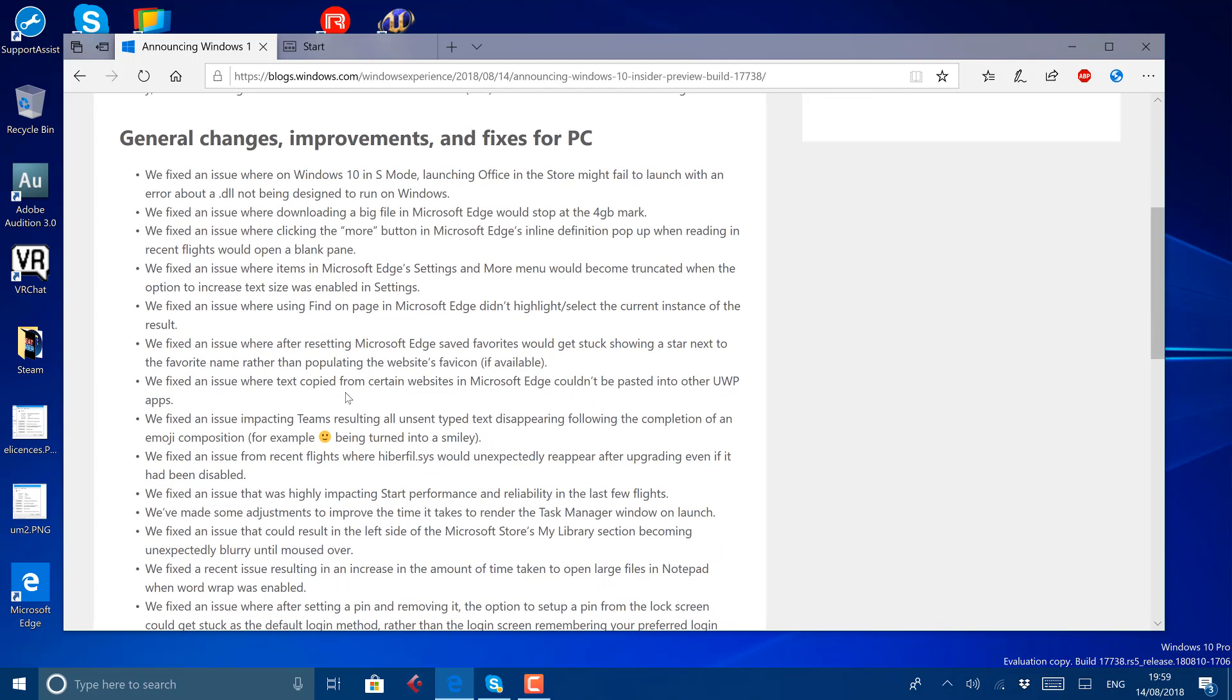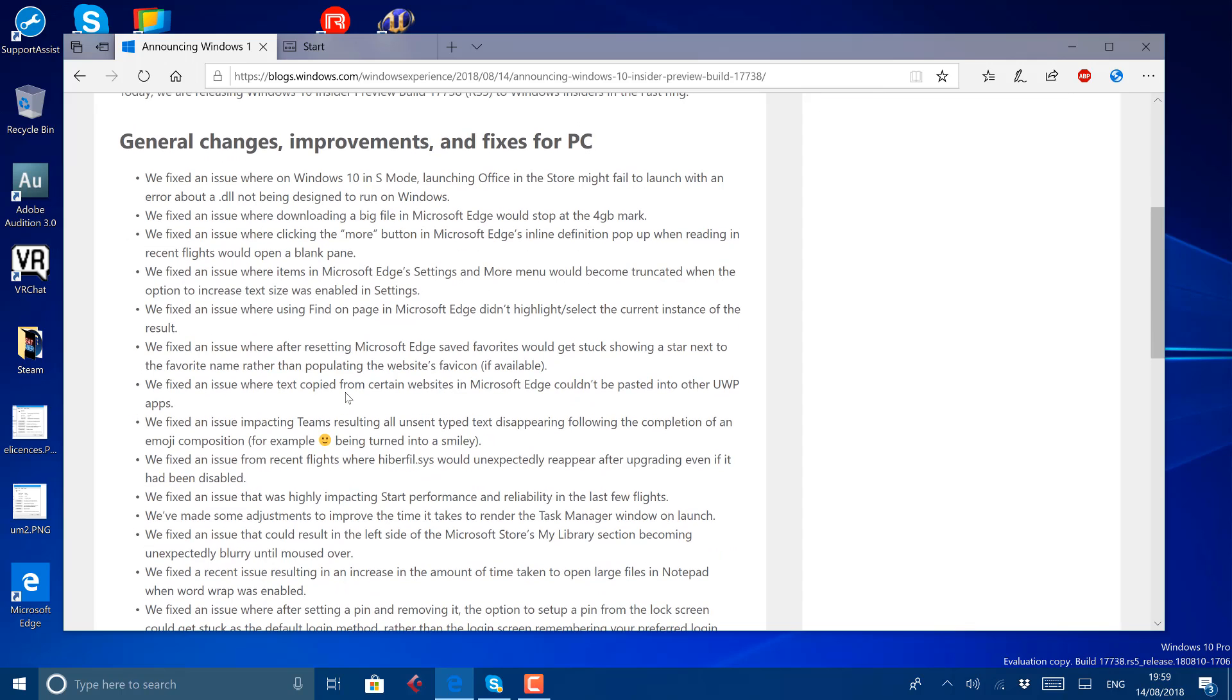Here you can see the list. So they fixed issues with Windows 10 in S mode, launch in Office. They fixed some issues with downloading large files in Edge, like over the 4 gig mark.